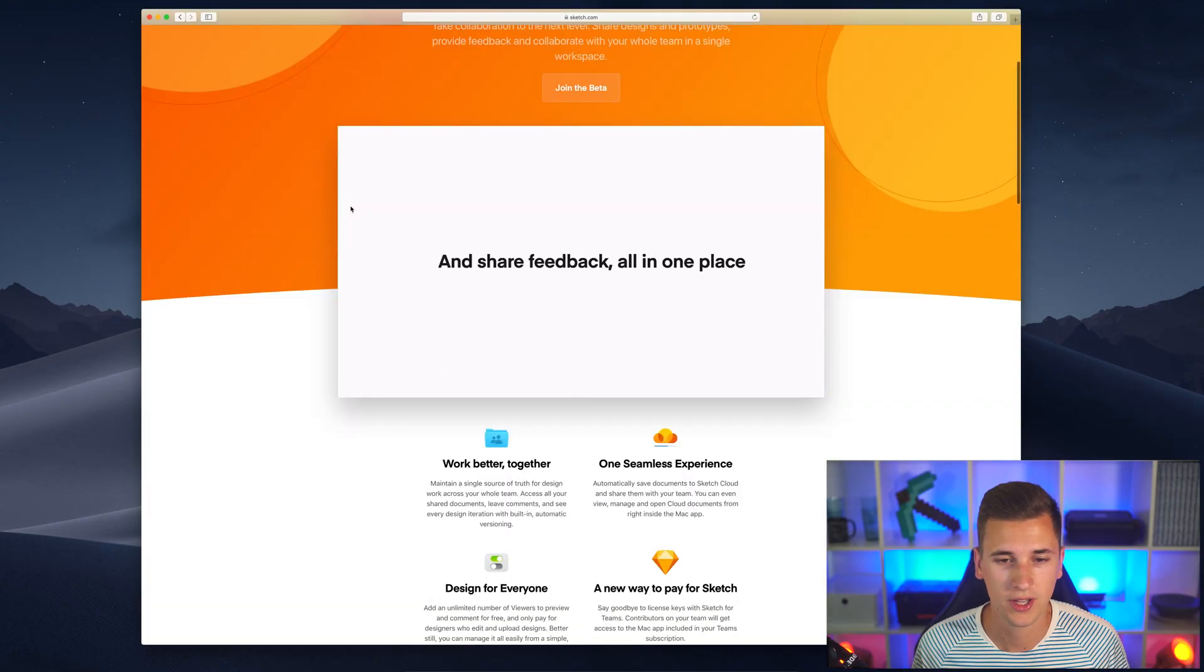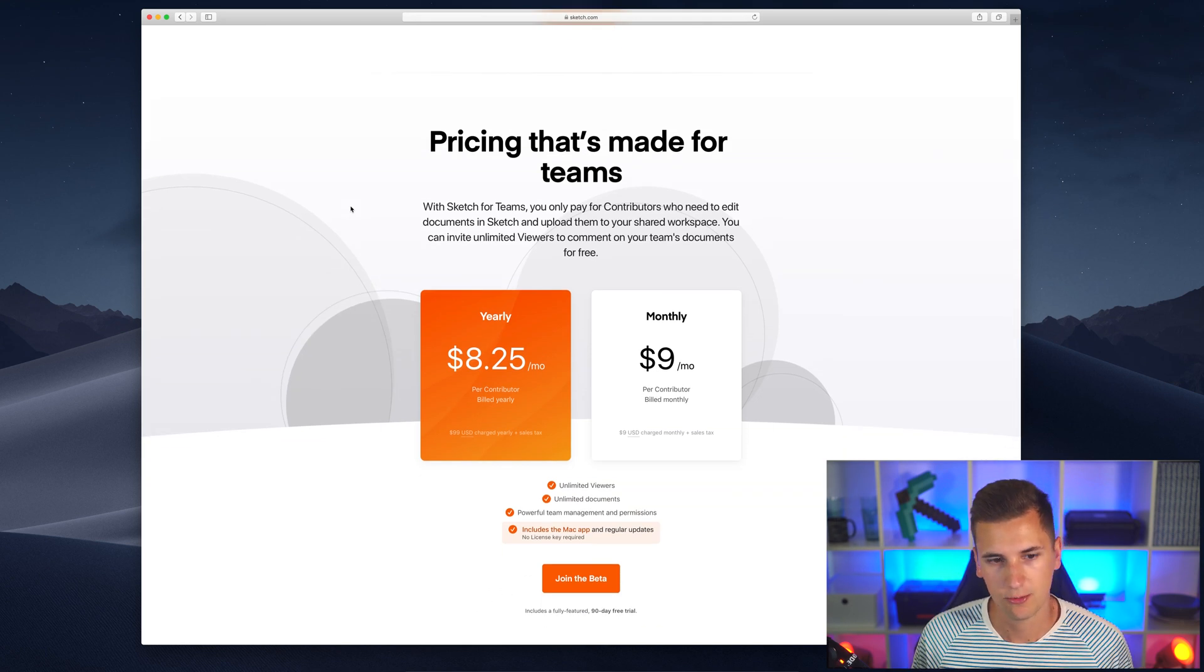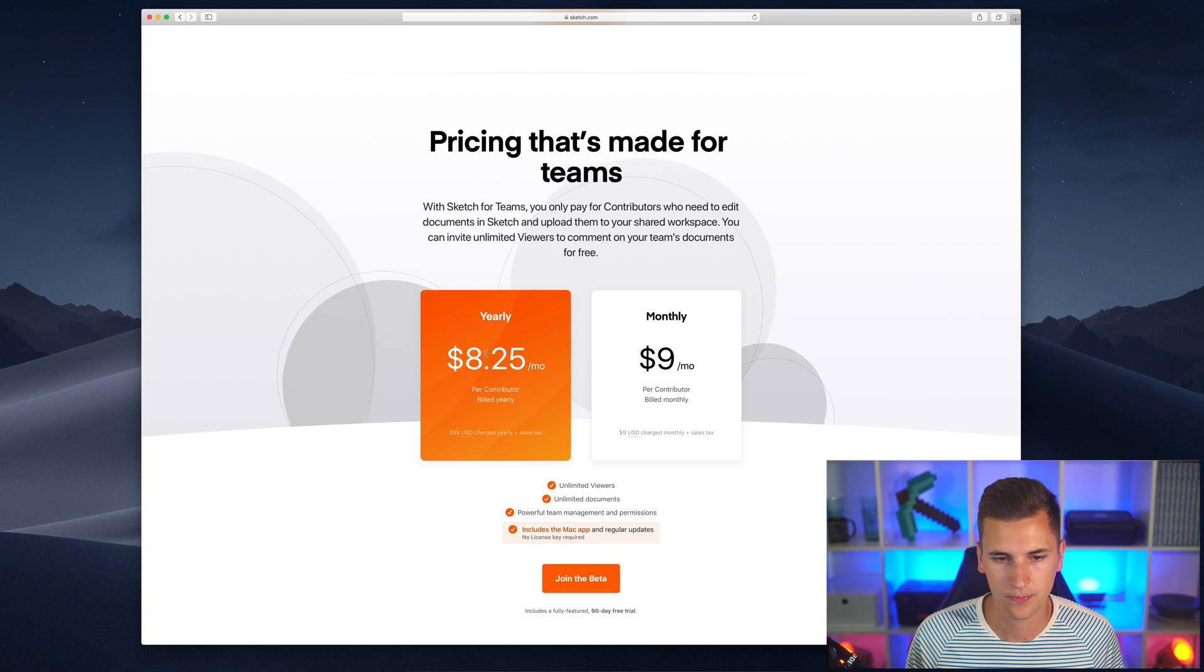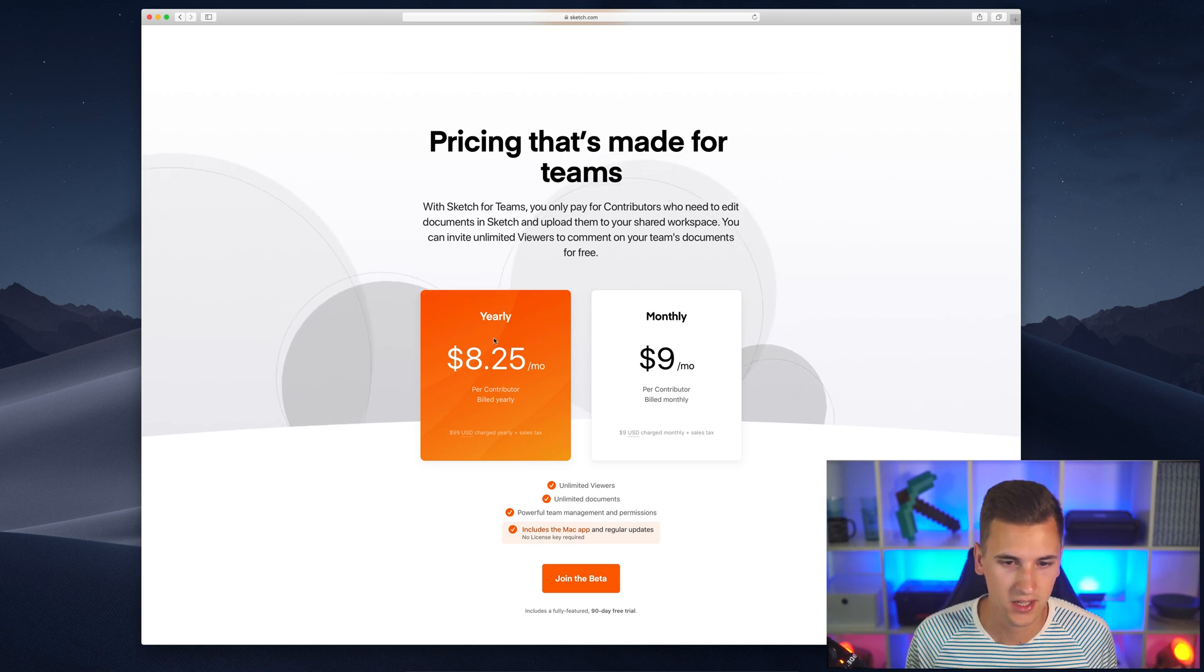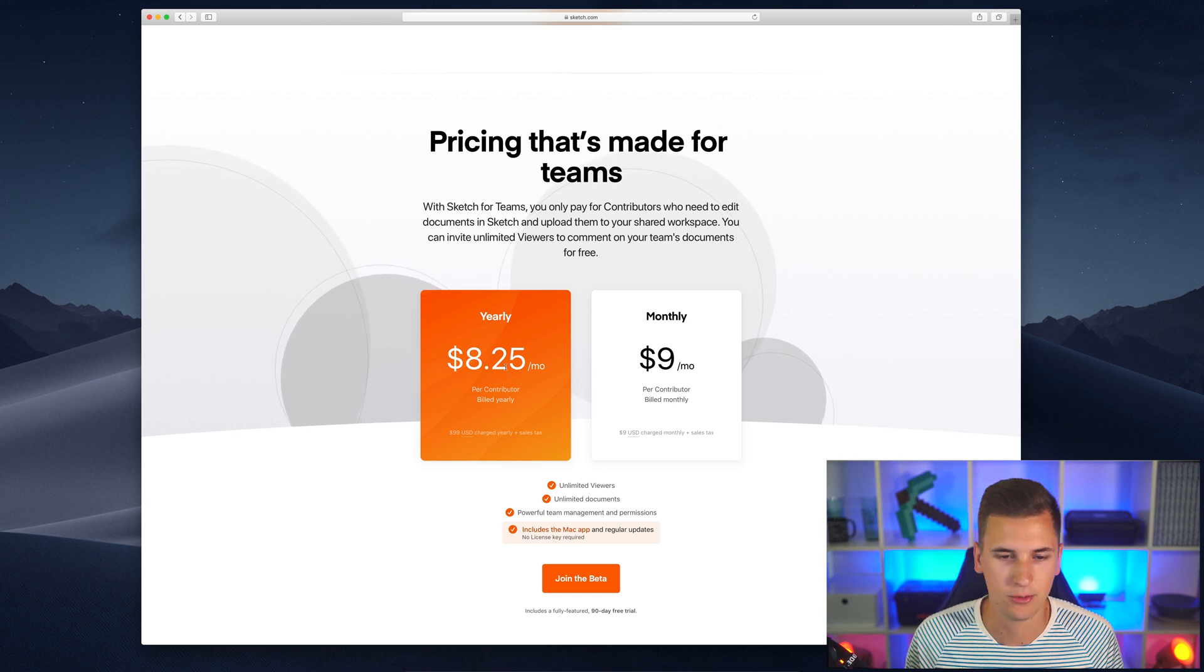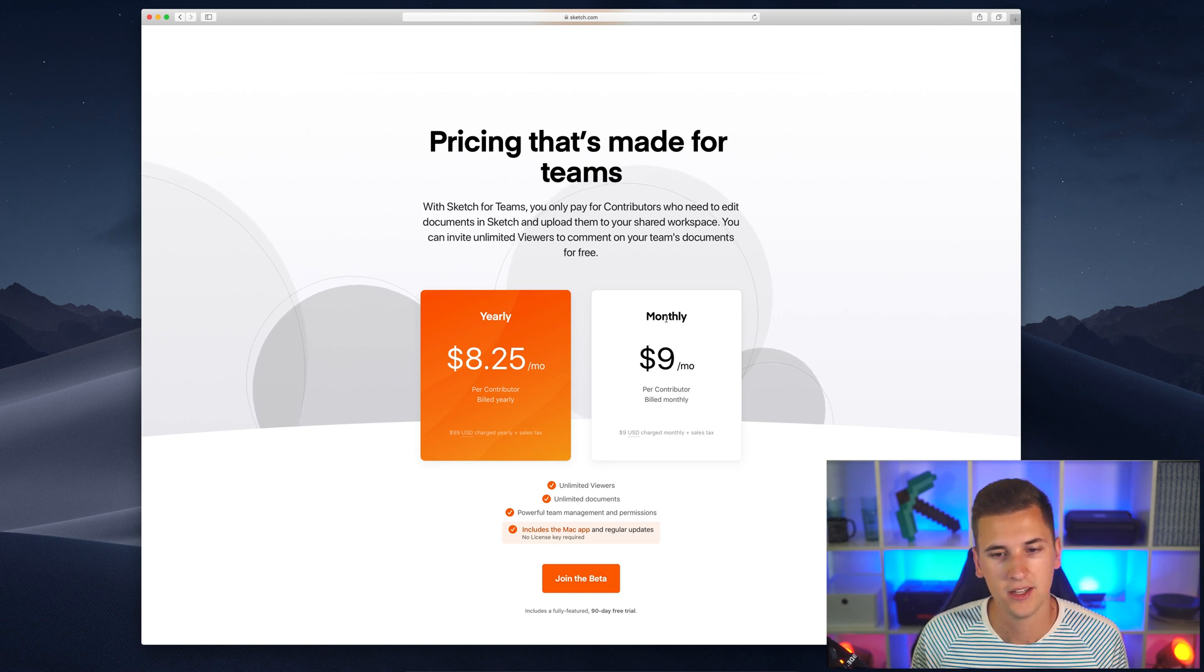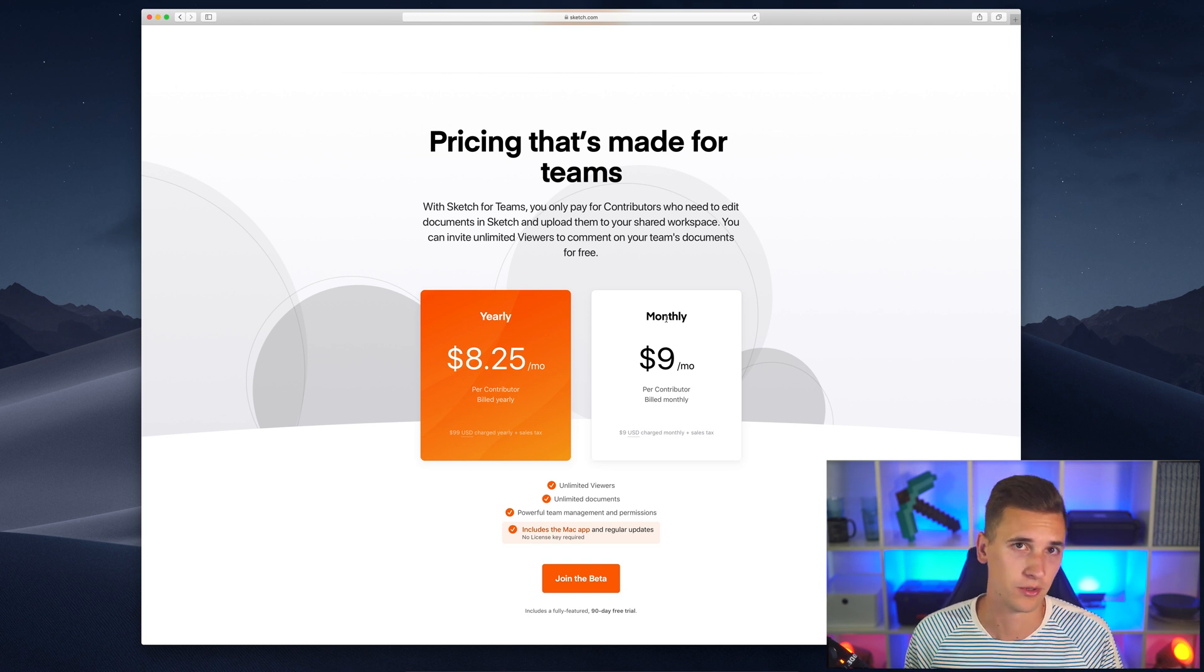We can scroll down on the Sketch for Teams website and we get some pricing information here. We get a yearly price and we get a monthly price. If you are accepting a yearly plan, you have to pay $8.25 per month, or if you are going for a monthly plan, you have to pay $9 per month. That's per contributor.